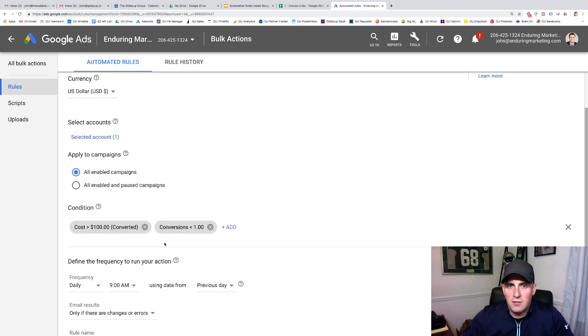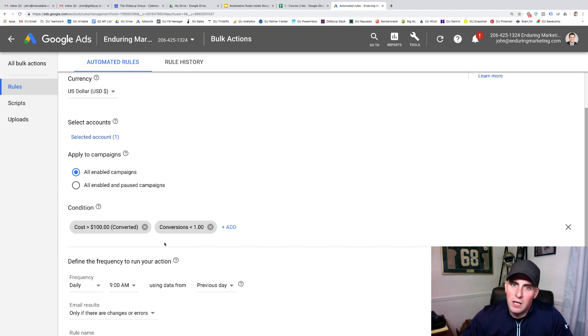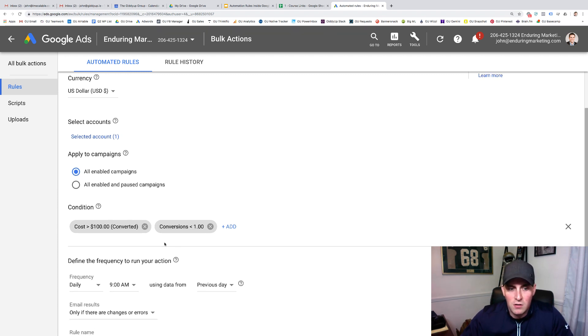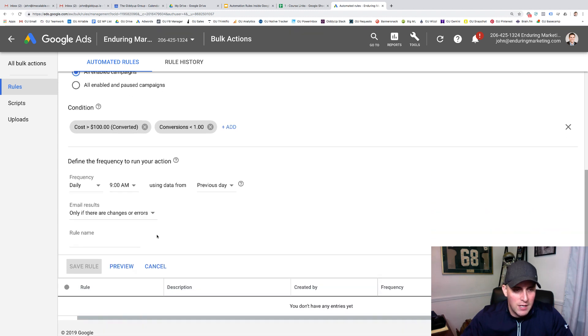But pause campaigns inside of this account for all enabled campaigns. If it's spent $100 and it has not had a conversion, turn it off. So obviously, if your tracking is not working, and you are getting conversions, they're not getting passed back, well, this campaign is now going to be turned off. This is why that tracking piece is so important.